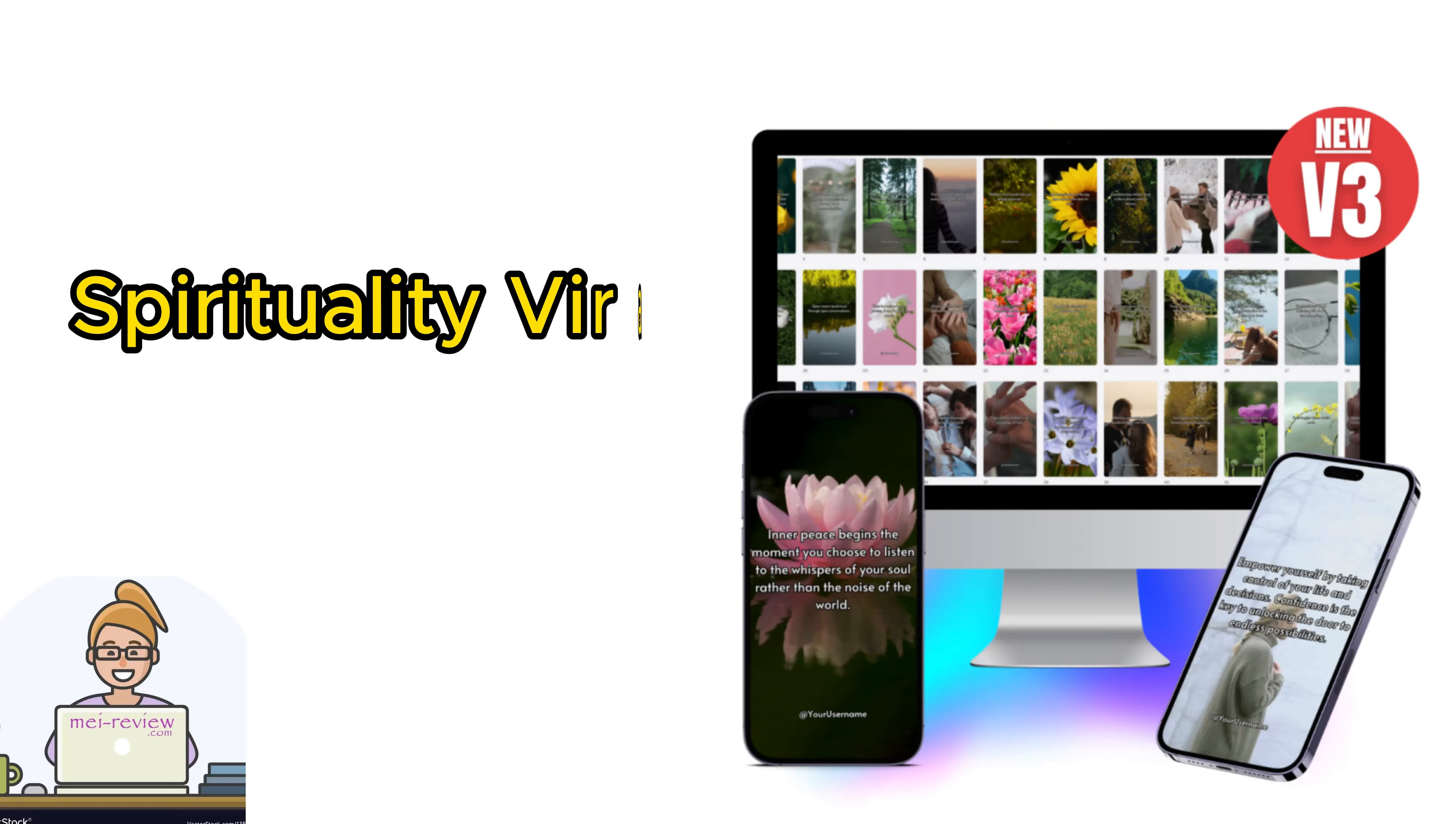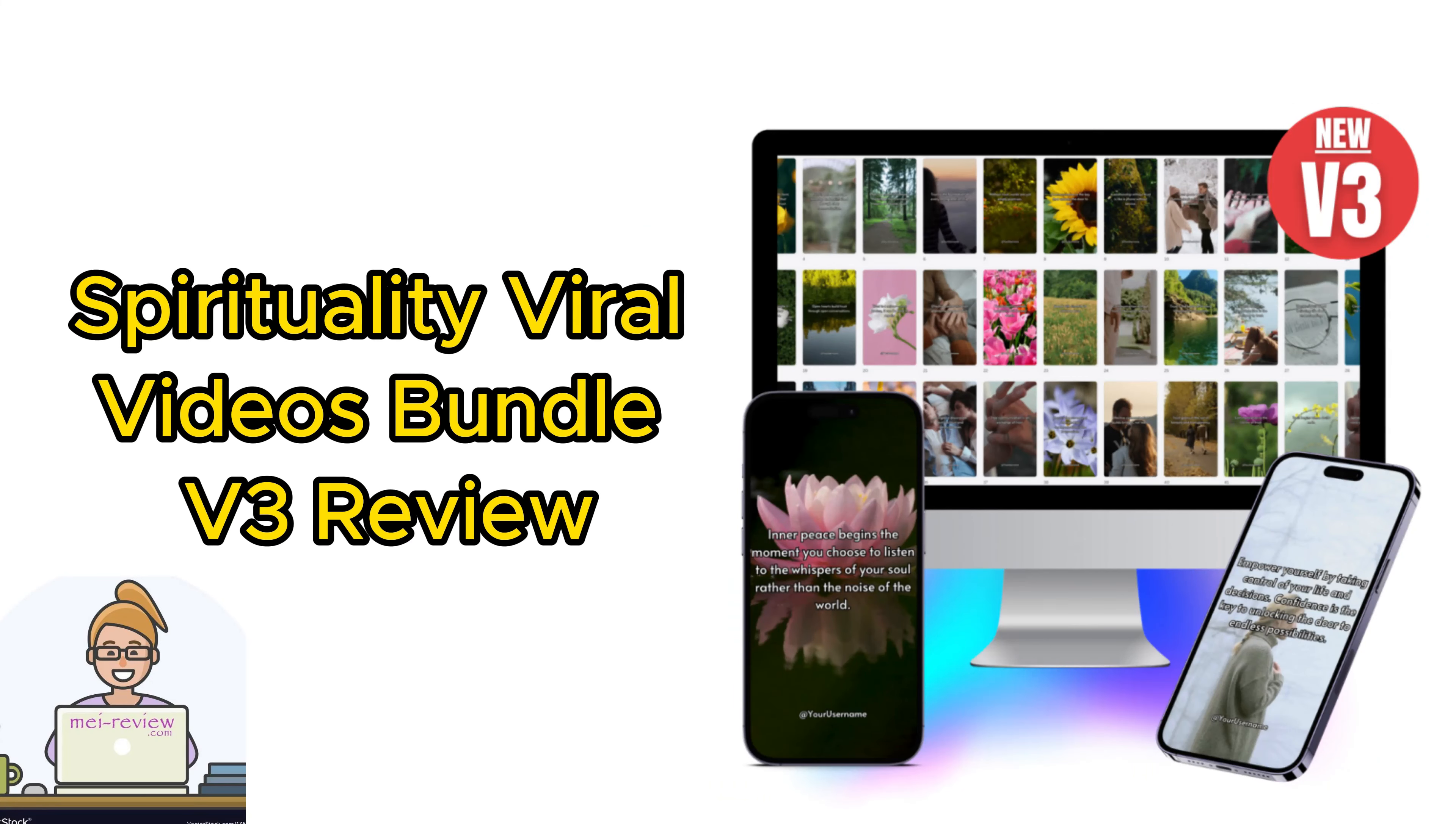Hello everyone, welcome to my video. I'm May from the May Review team. Today I've got something super exciting to share with you, a brand new product.